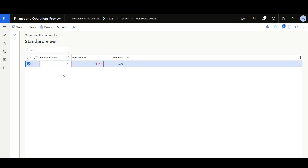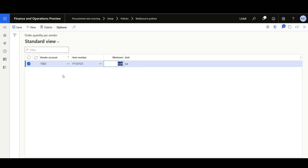I'll click New, then select the vendor — for example, 1002 — then the item number P150103, then the minimum quantity — let's say 100 — then save.